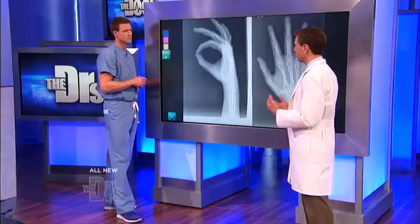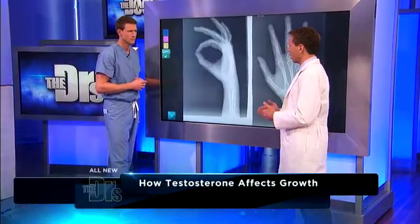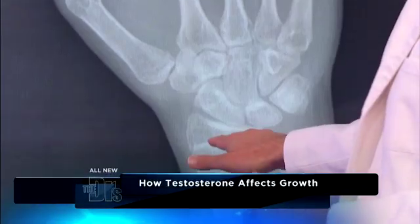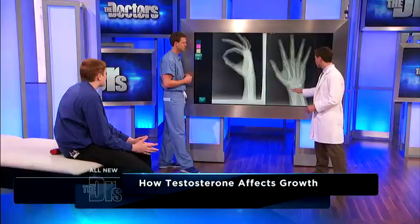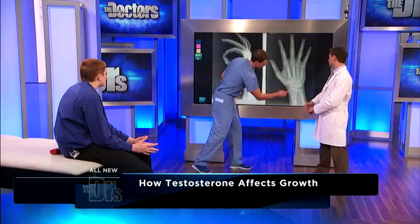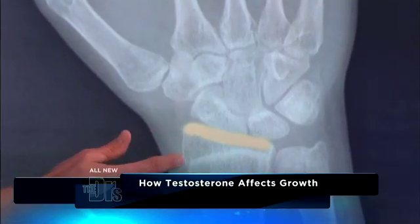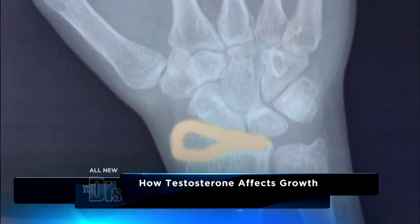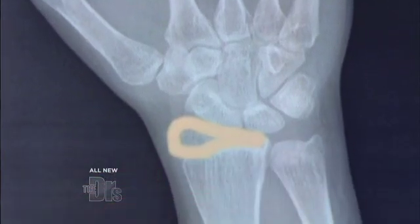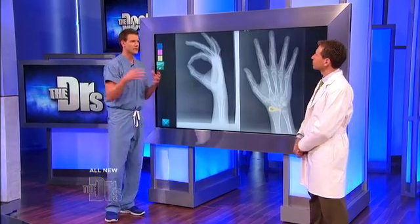Testosterone helps us mature, but it doesn't help us get taller — in fact, it stops the growth of the bones by closing the growth plates. But in Brandon's case, because his testosterone is so very low, these growth plates never closed. Everyone, look at this right here — you see where the bone is a little bit lighter through here? That is an open growth plate. The bone should look like the rest of the bone, that darker white. He never had the signal from the testosterone to close it down.